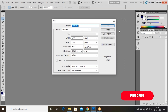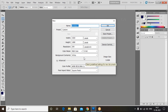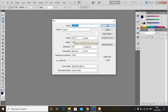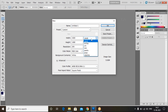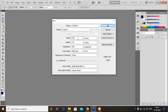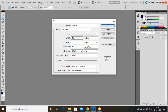A new document window will appear on the screen. Select Custom and provide the width and height. For this visiting card, I'm taking dimensions in inches — width 3.8 inches and height 3.3 inches — and set the resolution to 300.